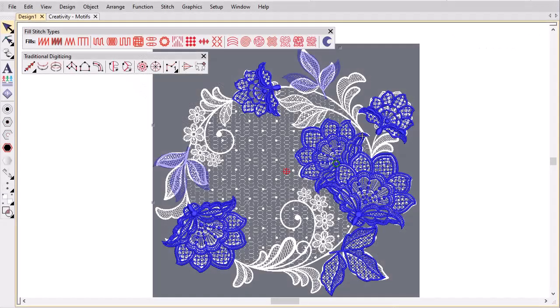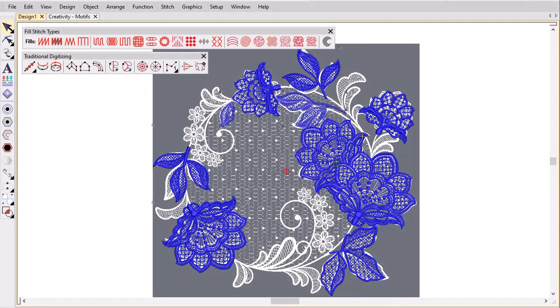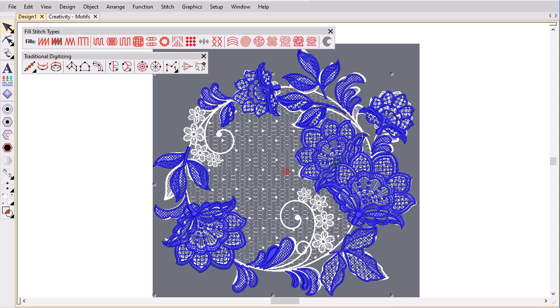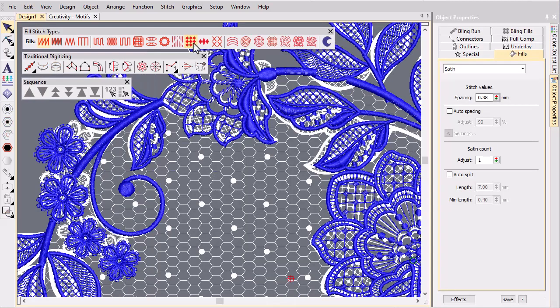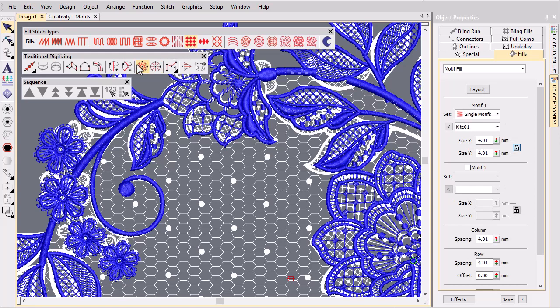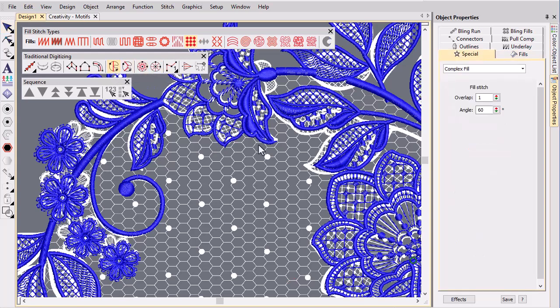Duplicate, modify and digitize additional objects to build up the design. Finally add the background. Since this is a see-through design, avoid overlaps.